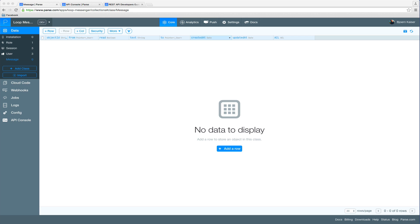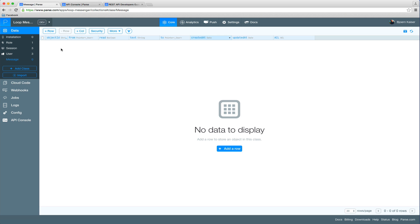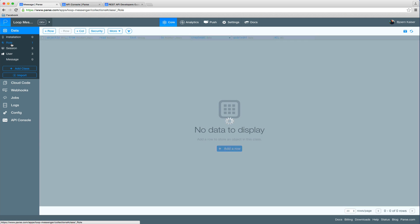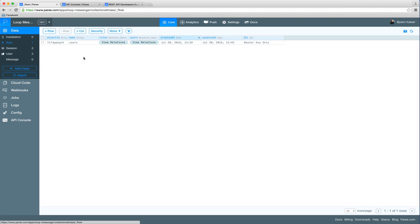So let's have a quick look at our app. It currently consists of the basic collections which is the installation collection which stores device information, we have roles where we already have a user role,